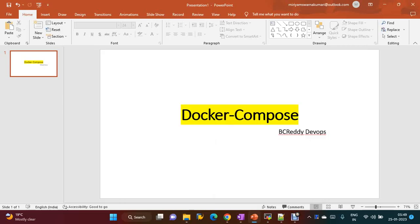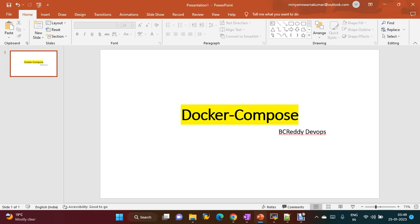Hi everyone, welcome to my channel. Today we are going to discuss Docker Compose. In the previous session we learned how to run single containers. Docker Compose is a tool where you can describe multiple containers for a single Docker application. Suppose I need to run five containers at a time — a network also needs to be created. We can use Docker Compose for that.